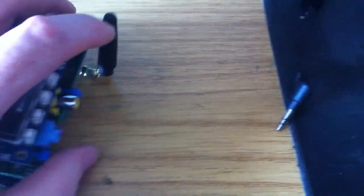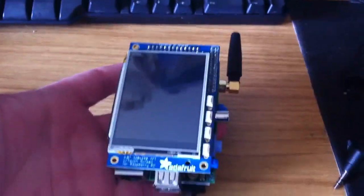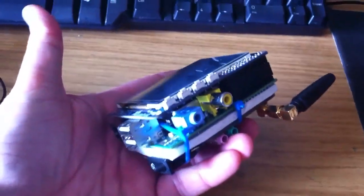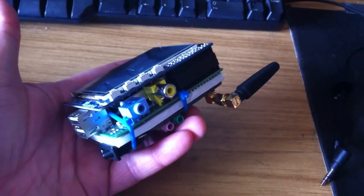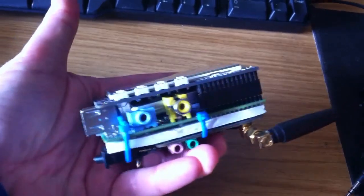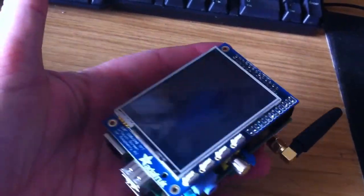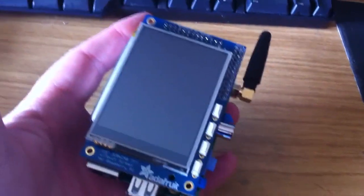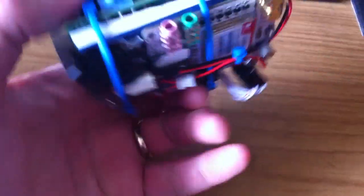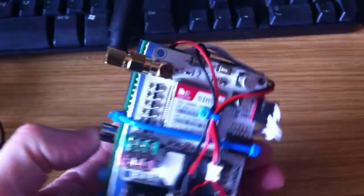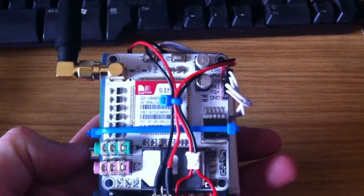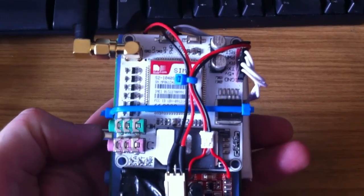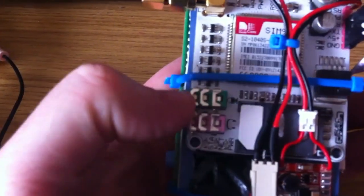Ok so here we have my latest little widget which I call the Pi phone. It's a Raspberry Pi with an Adafruit TFT screen with a SIM900 GSM card in the back. And you can see